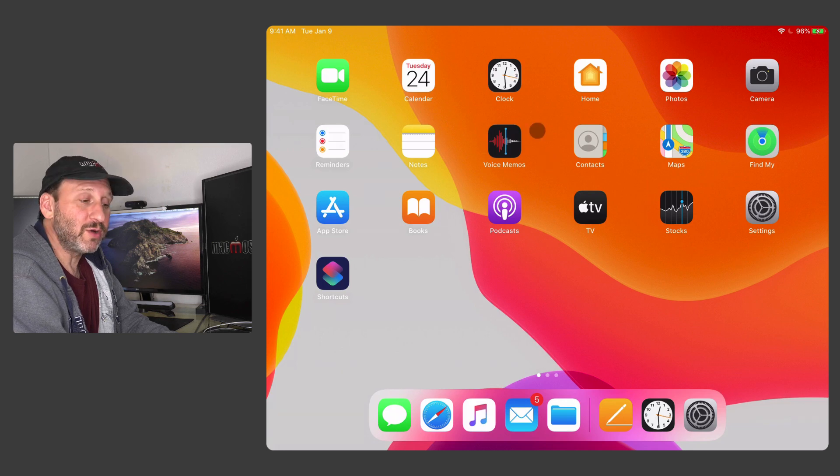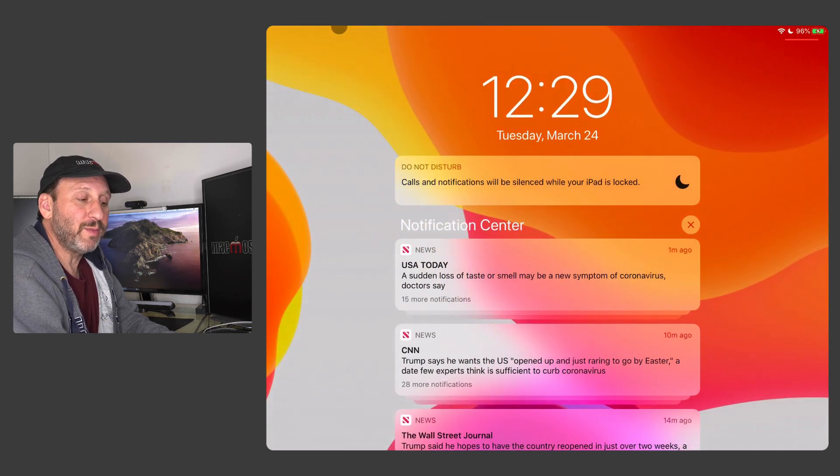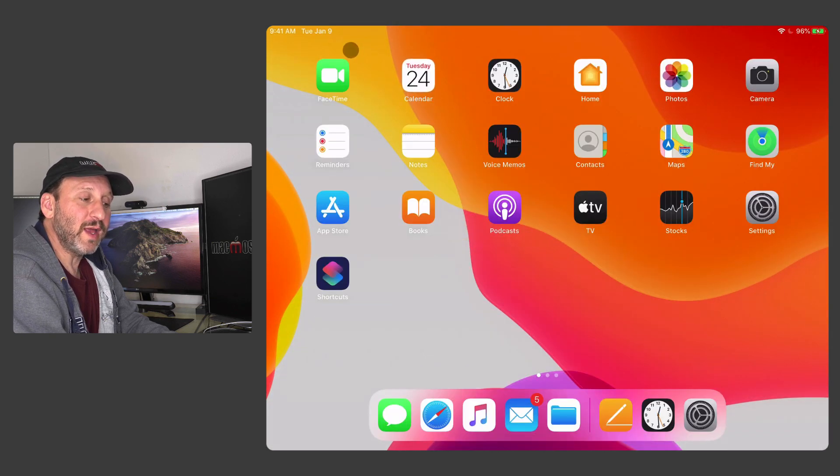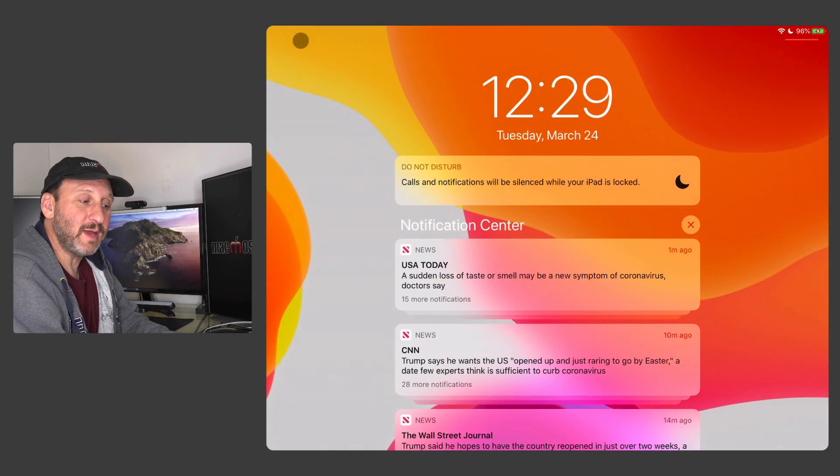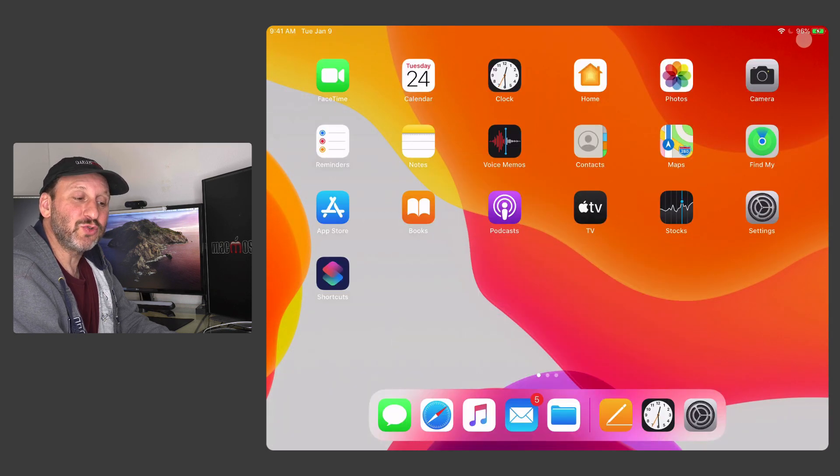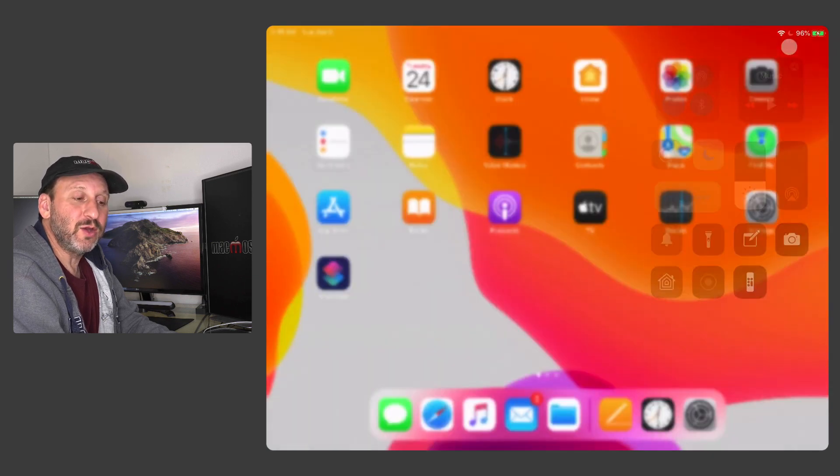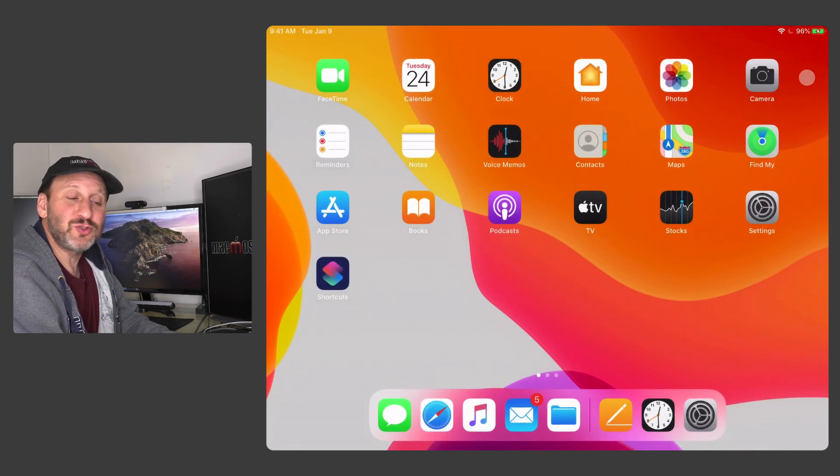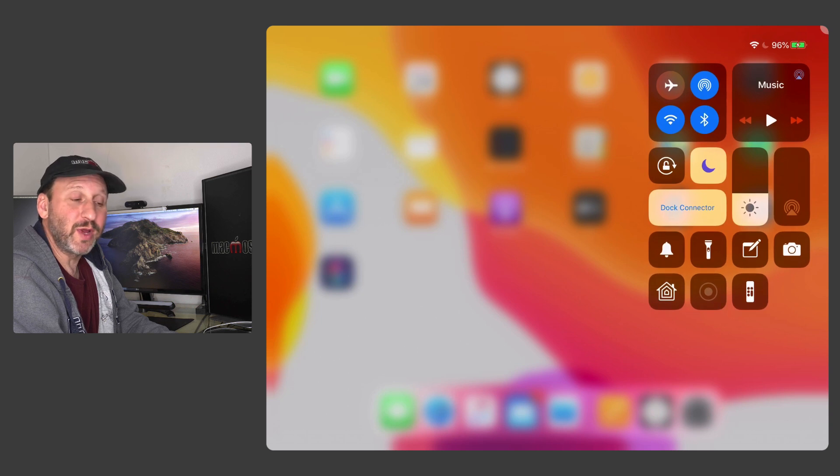Now to get to Notification Center you can just simply go to the top and kind of push up. You can also go and click on the date and time there as well. I can get to Control Center by clicking here on the battery at the upper right. I can also just drag into the upper right hand corner and it will bring it up.